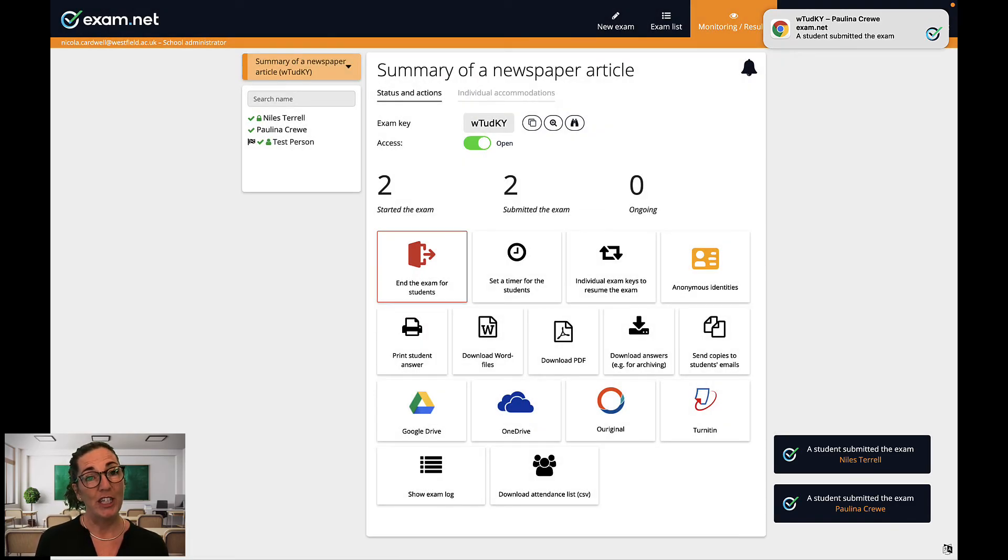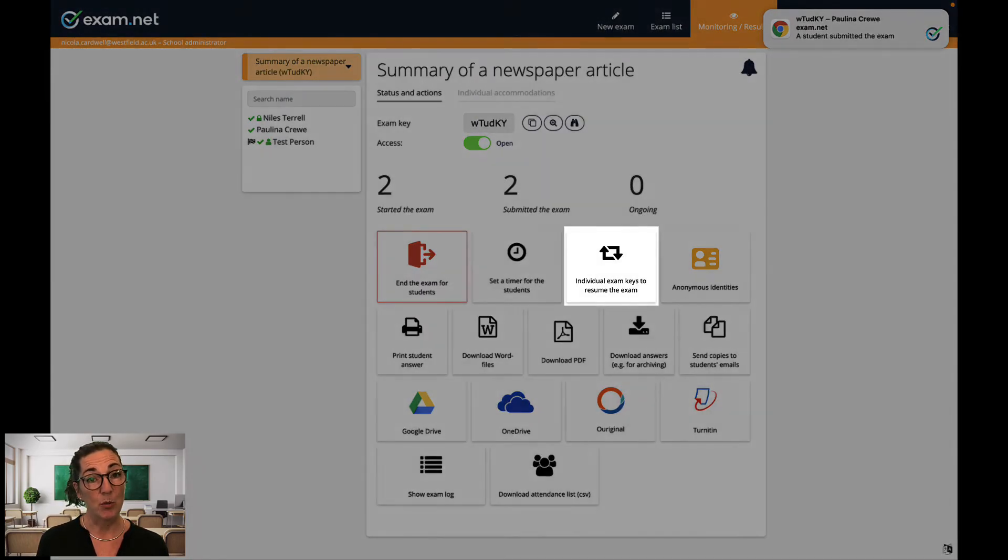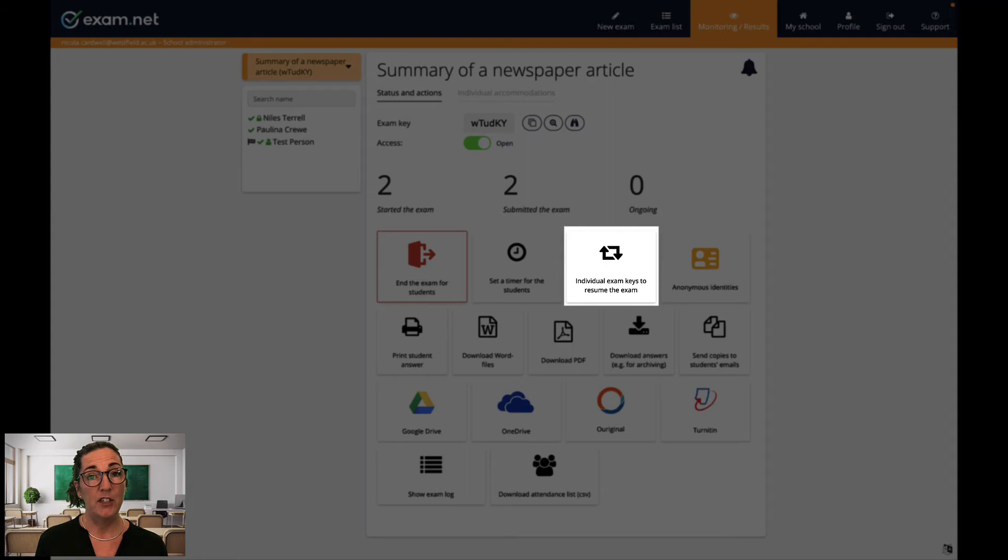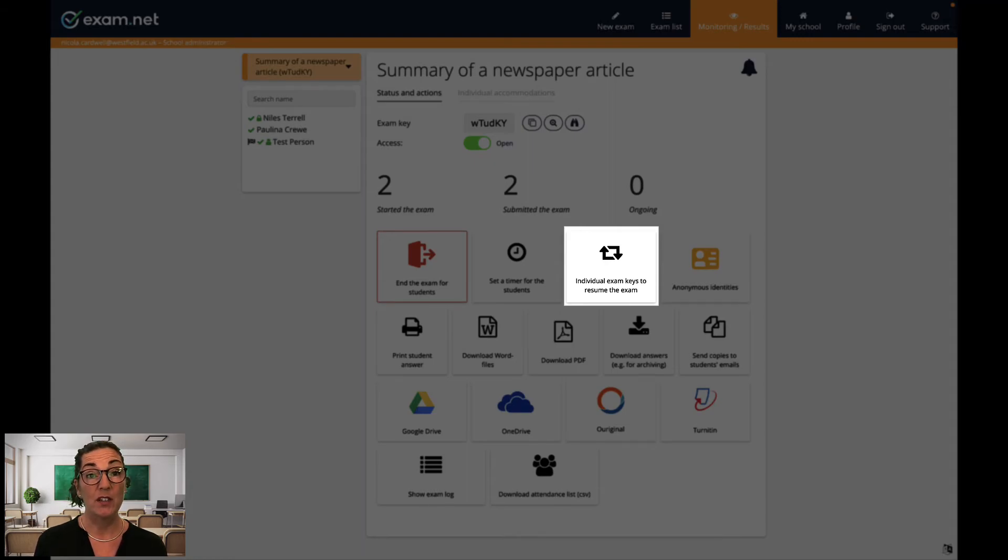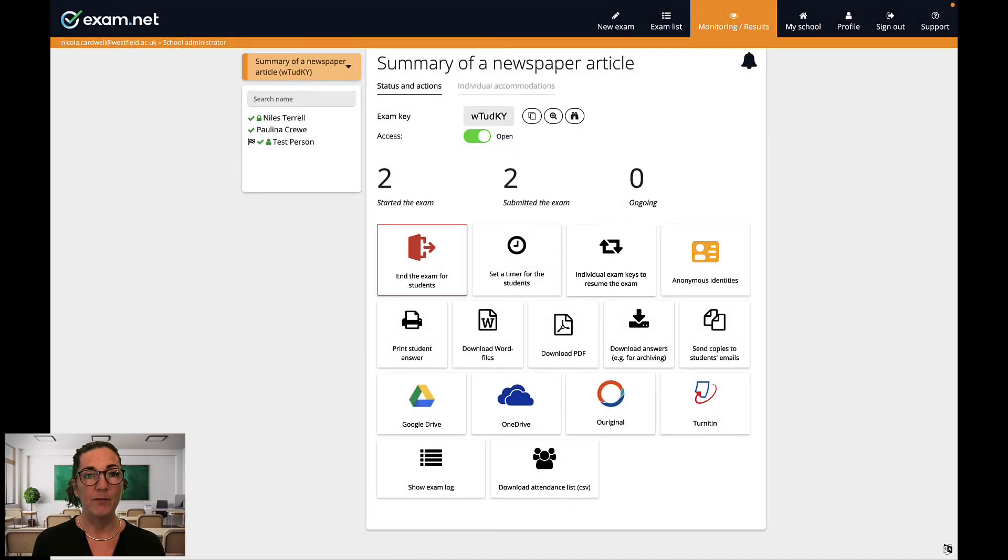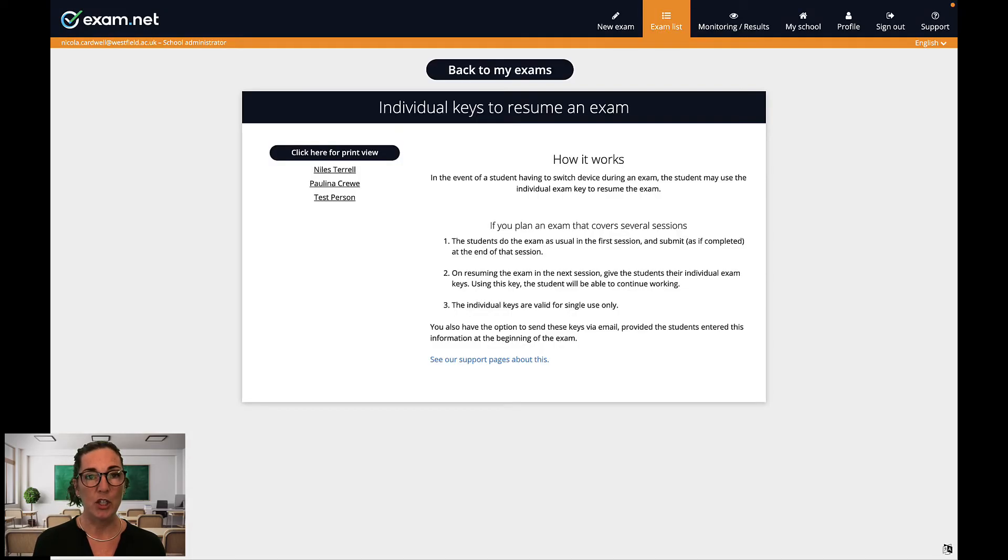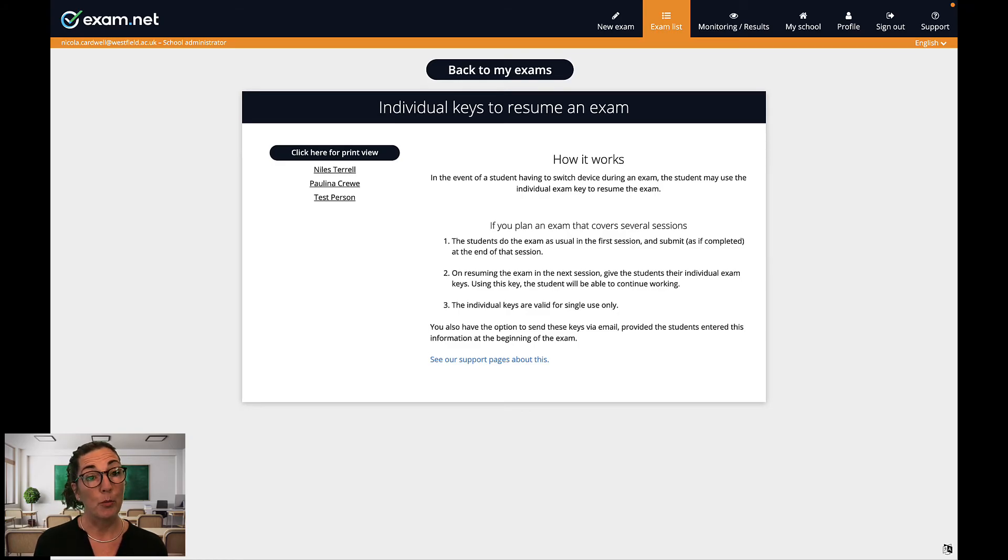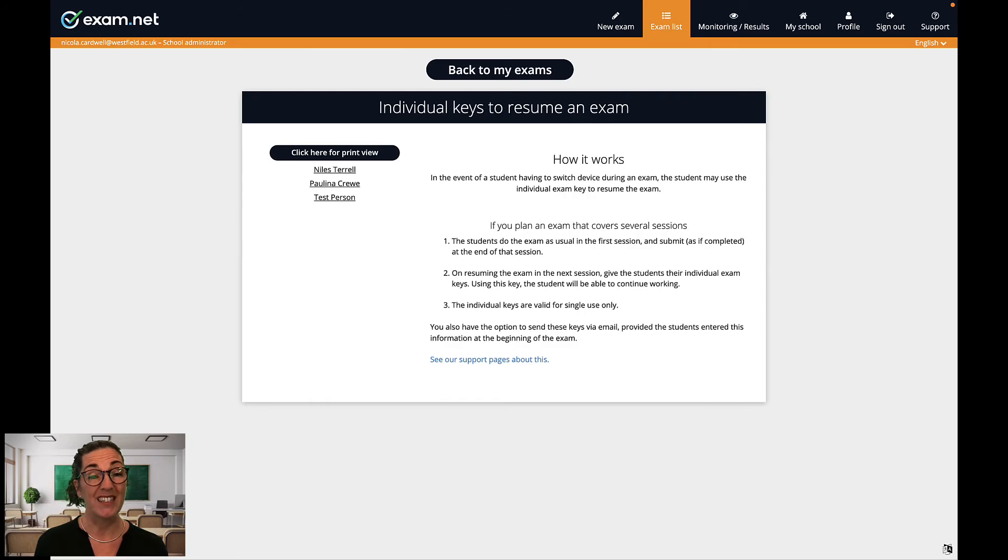The next button that you need to know about is this one, individual keys to resume an exam. This can be a real lifesaver in certain situations. This is a unique key that can be given to a particular student if their exam needs to be resumed. For example there could be an issue with the student needing to change their device in the middle of an exam.